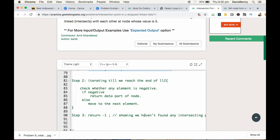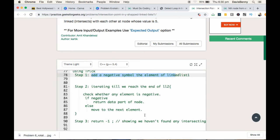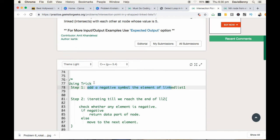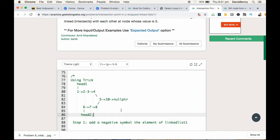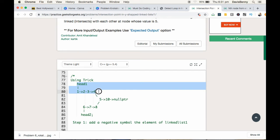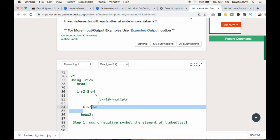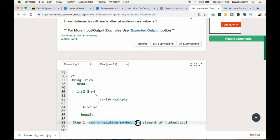So let's have a dry run on the problem. The head 1 represents linked list 1 and head 2 represents linked list 2. Our first task is to add a negative symbol to the elements of linked list.